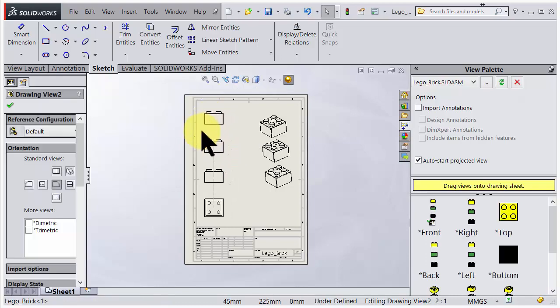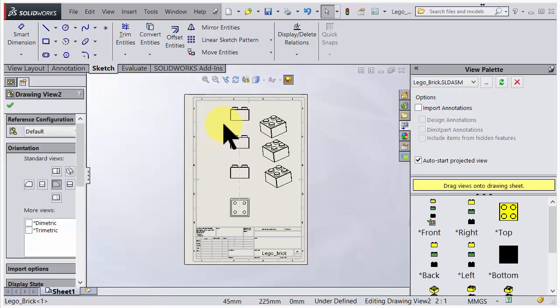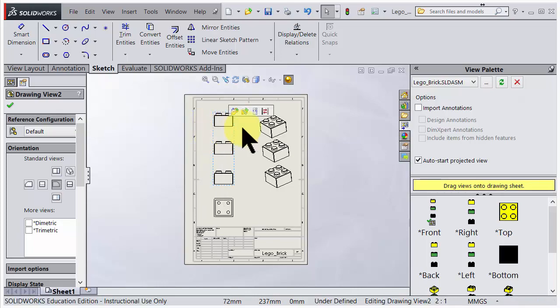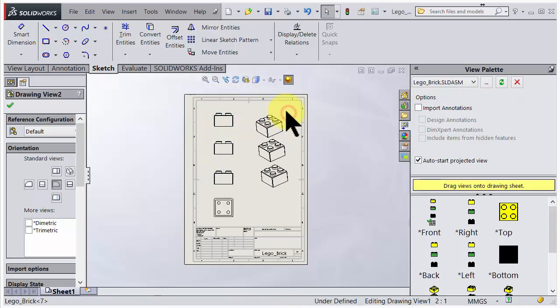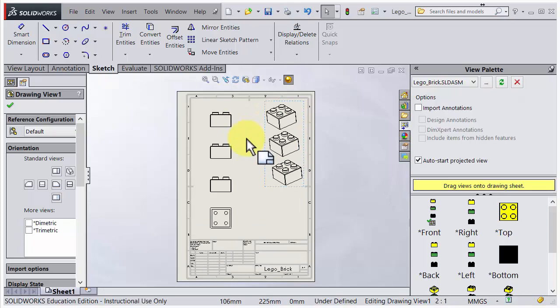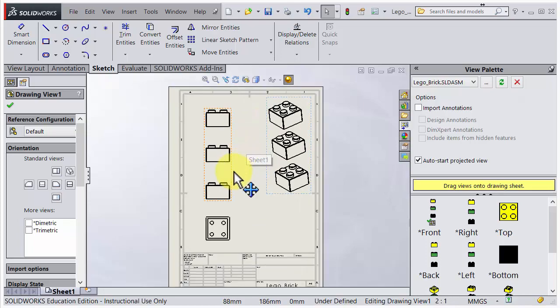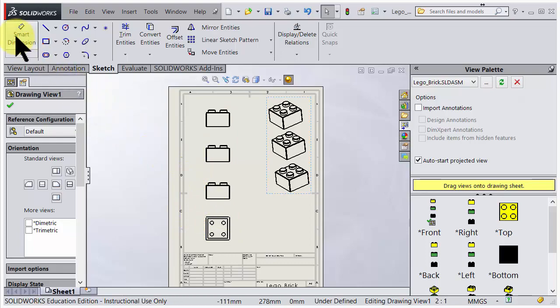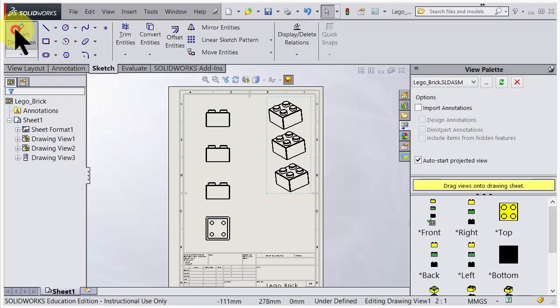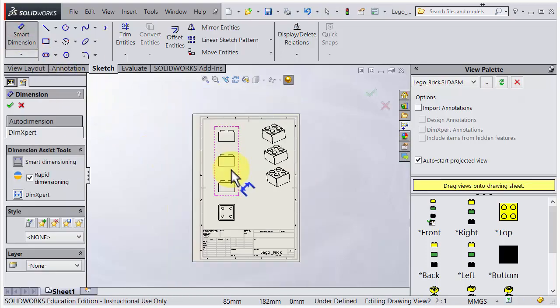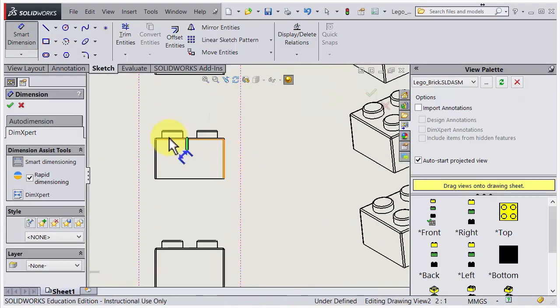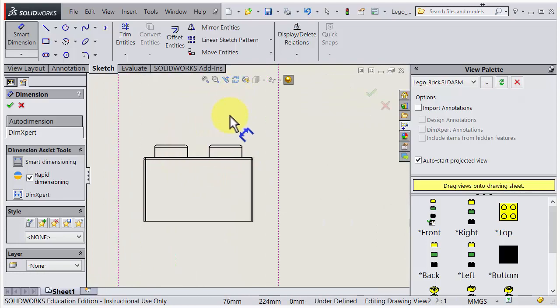When I have positioned the views, you could always go back and just move them around. So if I have a view, you just grab it and reposition it so everything fits. So we need some space for the dimensions.